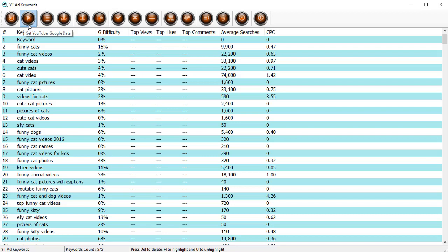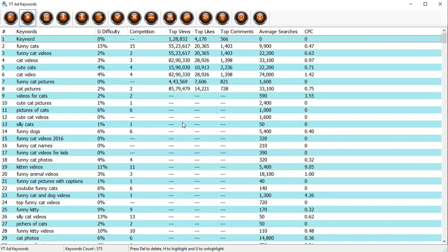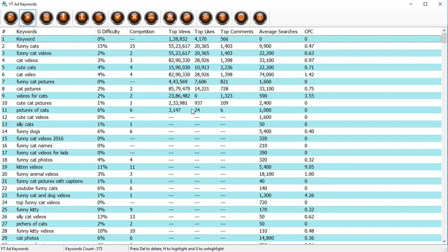To get started, we need to put in this data. There's a play button, there is a get YouTube Google data button over here. Just click it and now YT ad keywords is going to look on Google and get you this data. You can see it's getting the data right now. It's going to fill up the list pretty rapidly, but you can continue working with it if you want.